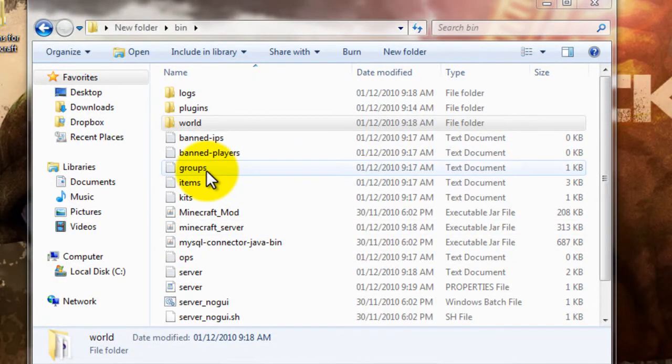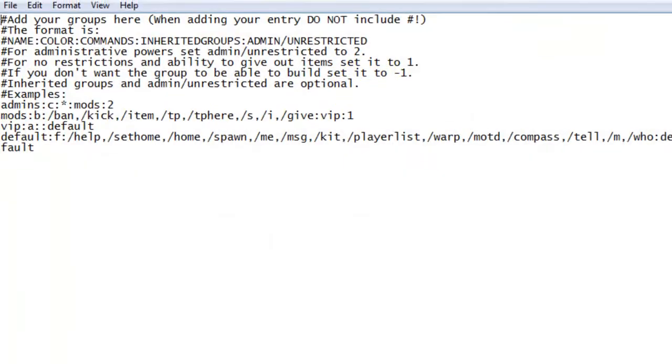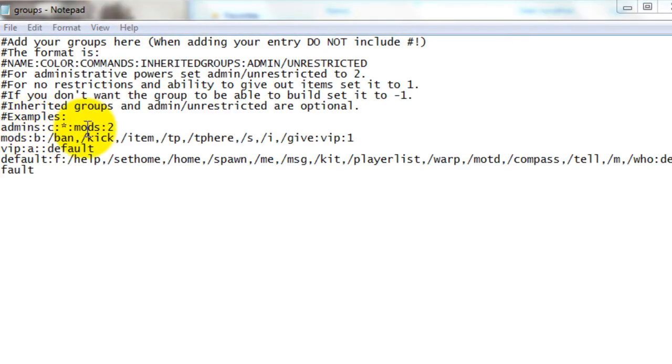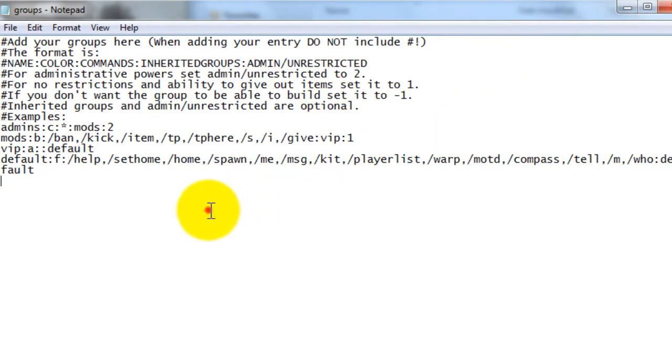And then you might want to go into groups. You can edit what commands certain groups can use. So admins can basically do mods commands. And they're at a 2 status, so they're unrestricted. As it says up there.